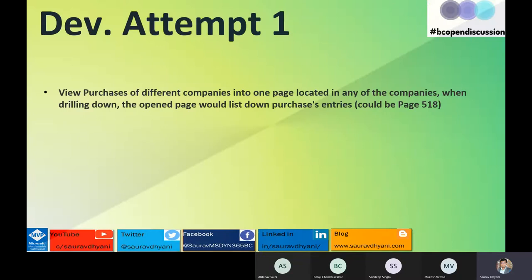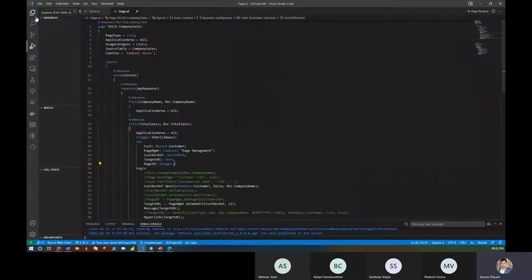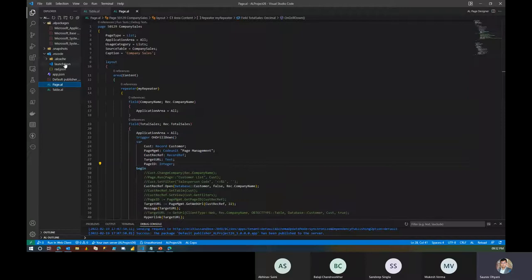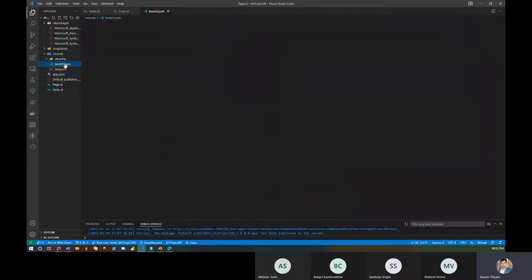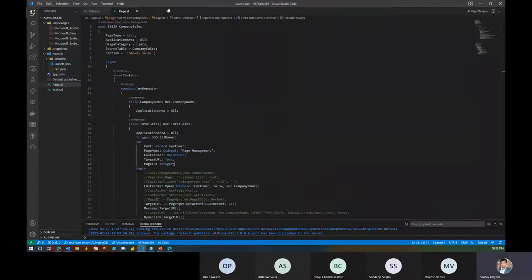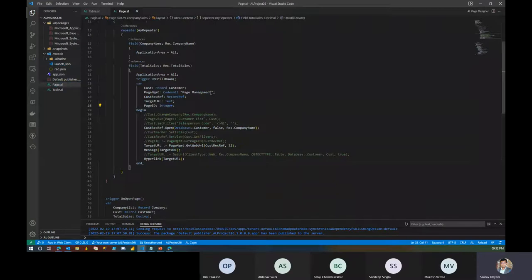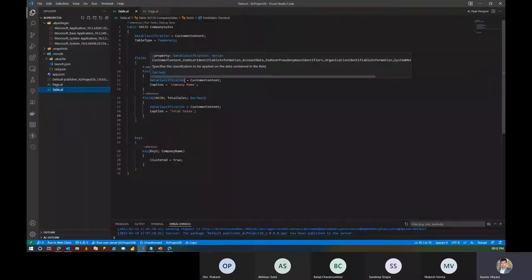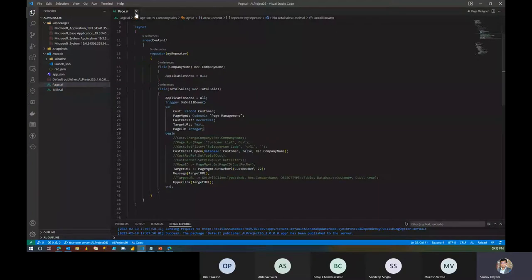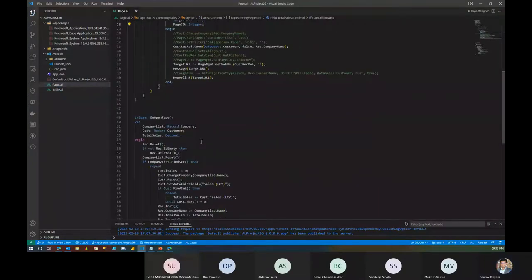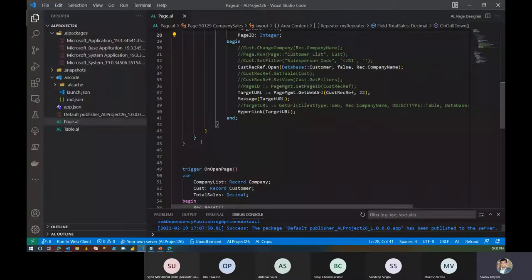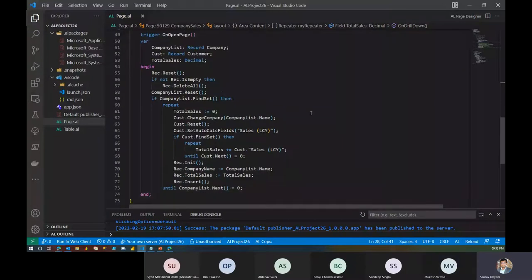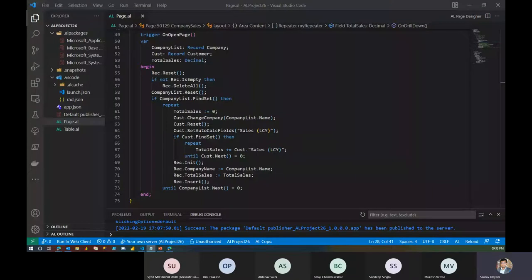Let's go back to the question that Sam had last time, and I'll pick his code that he sent last time to kind of where we left it from. So this was the code — launch 0129. If you want to revisit what he was trying to do: Sam created this temporary table with the company name and a total sales field, which he's calculating on the page open trigger. His request was to have a drill-down code so that it can navigate to the right company.